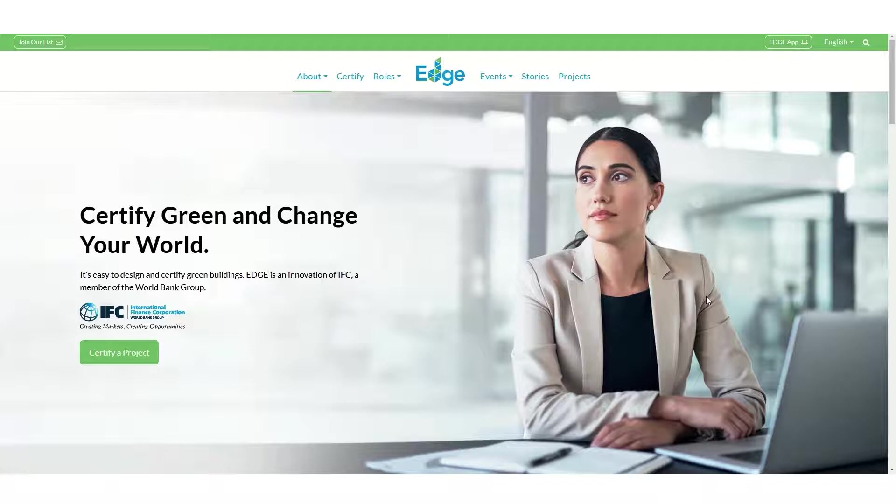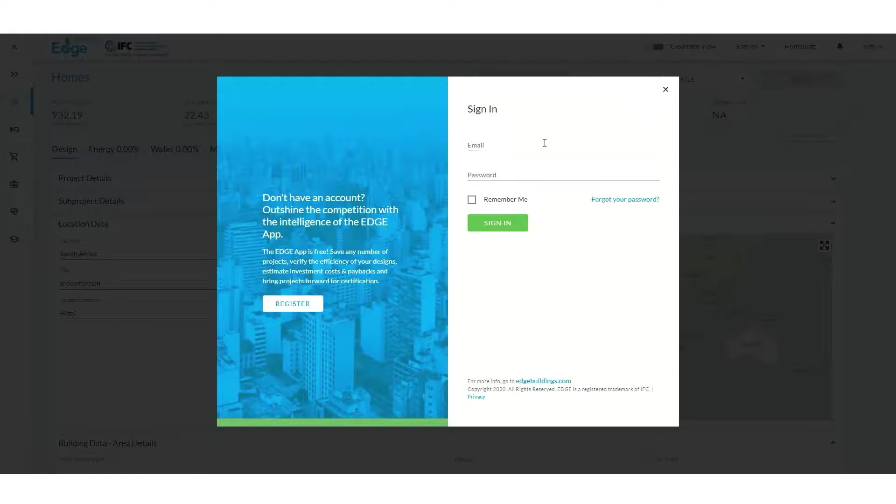As an example, let's design a mixed-use office building in Nigeria that has retail space on the first floor. To get started, log into the Edge app.